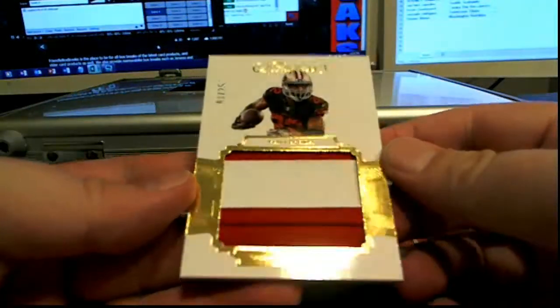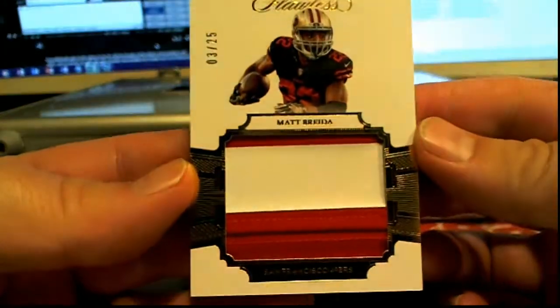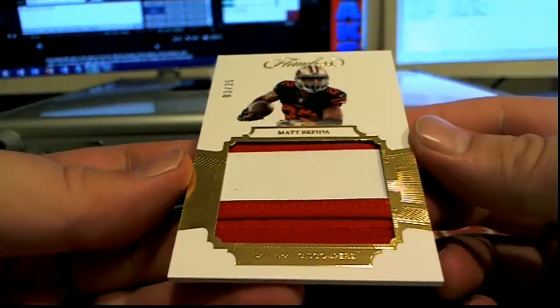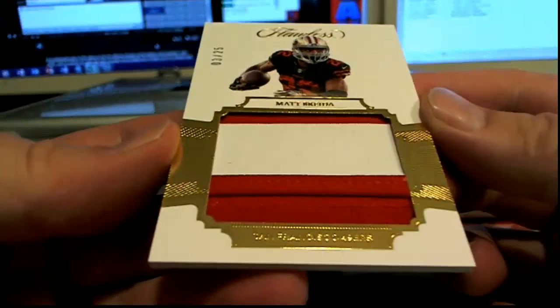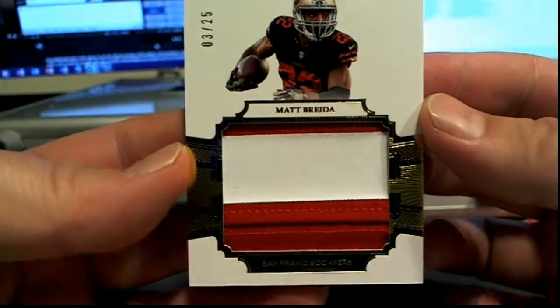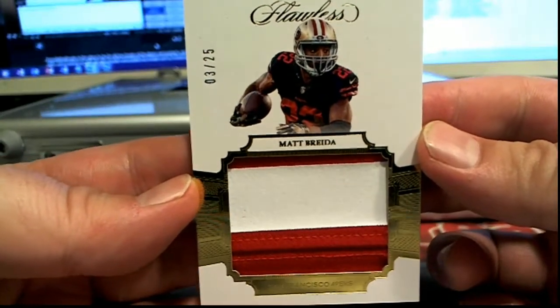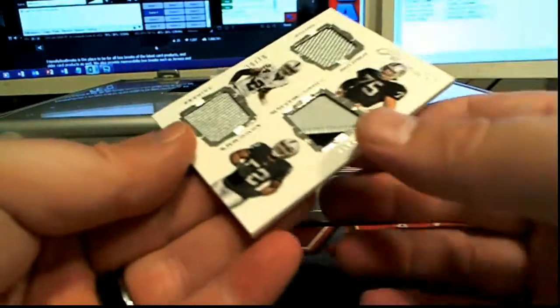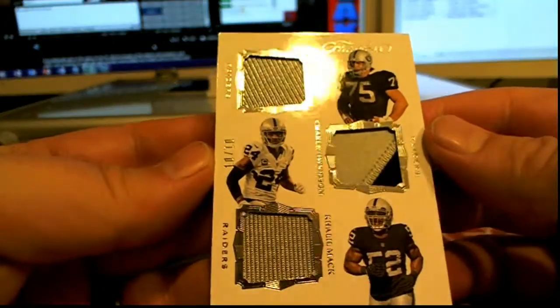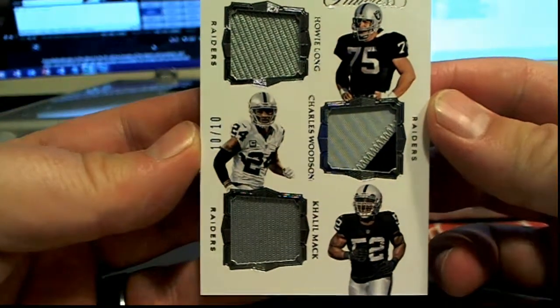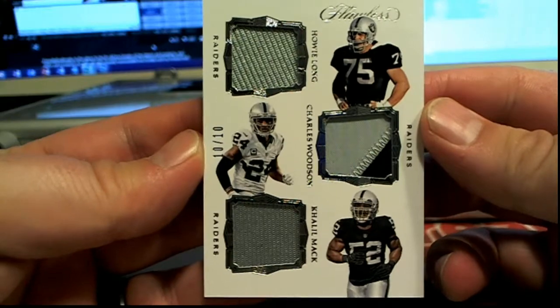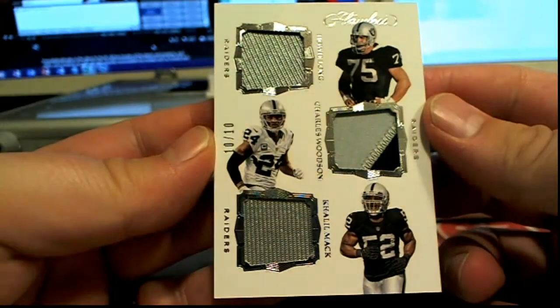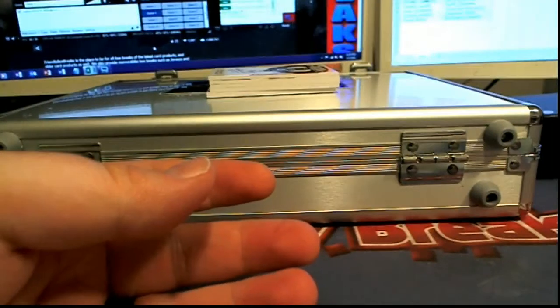First one is, check that out. For the 49ers right here man, Reuben. 3/25, nice two-color right there. Niners, Rodney S., very nice. I was just thinking that man. Next up, nice triple shot here for the Raiders, 10 of 10. Howie Long, Charles Woodson, and Khalil Mack. Check it out for Raiders, Corey W., very nice.